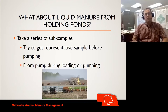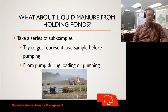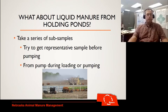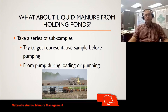More operations with beef are using holding ponds, so I'll touch briefly on liquid manure. Once again, take a series of subsamples. Getting samples during pumping is probably the easiest way to get a good representative sample, but we could also do it before — try to pump and mix it up a little bit to get something representative as well.